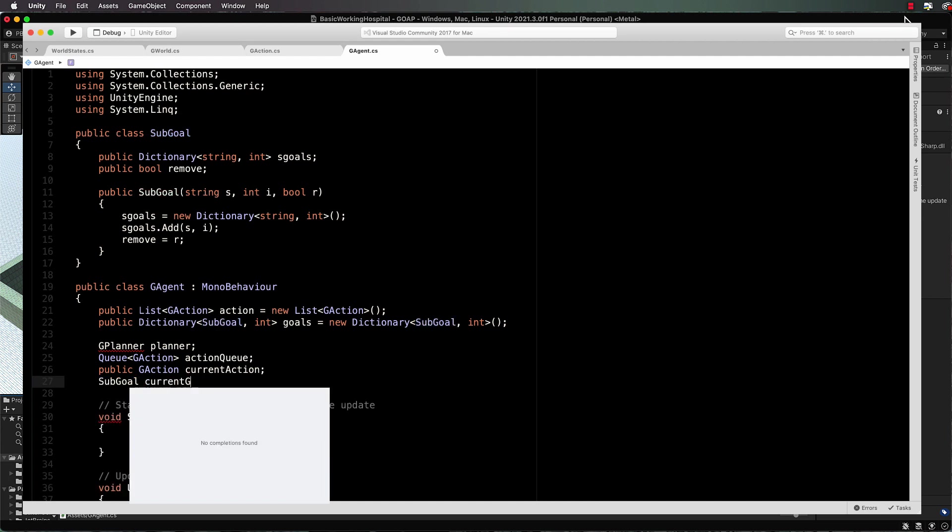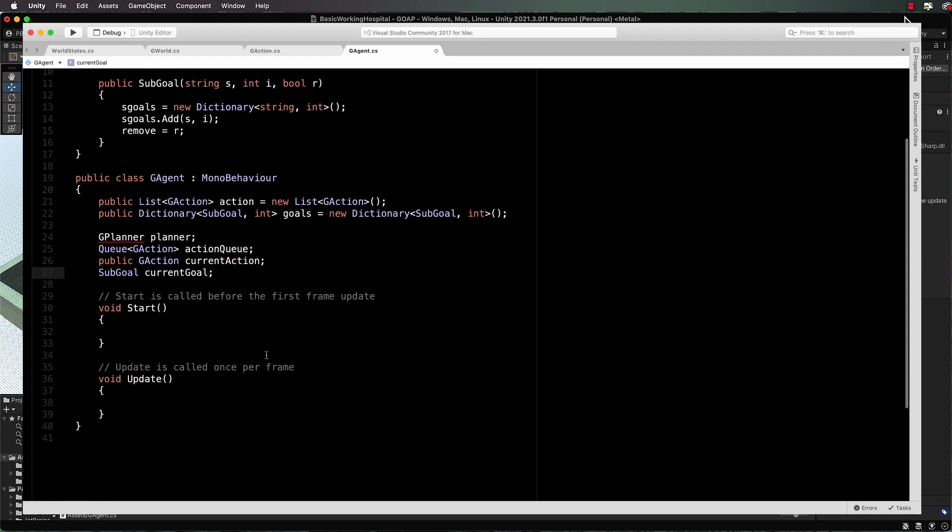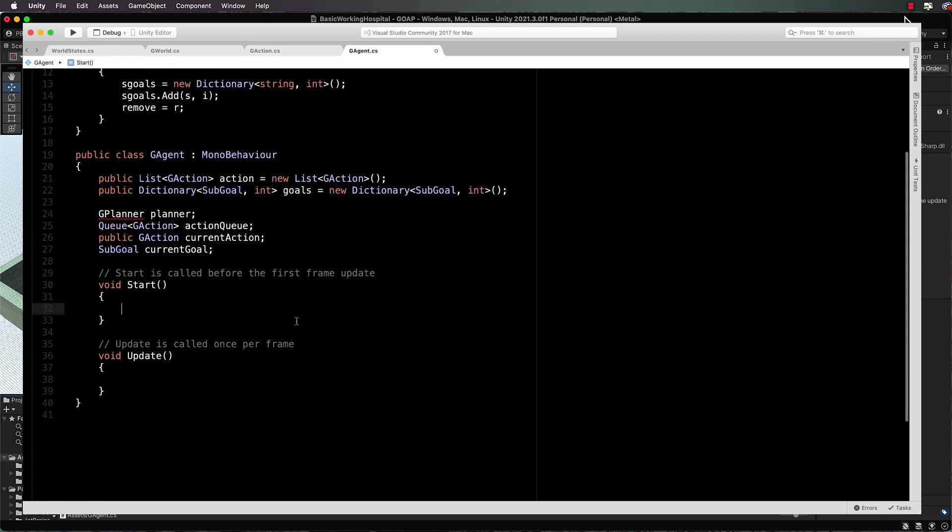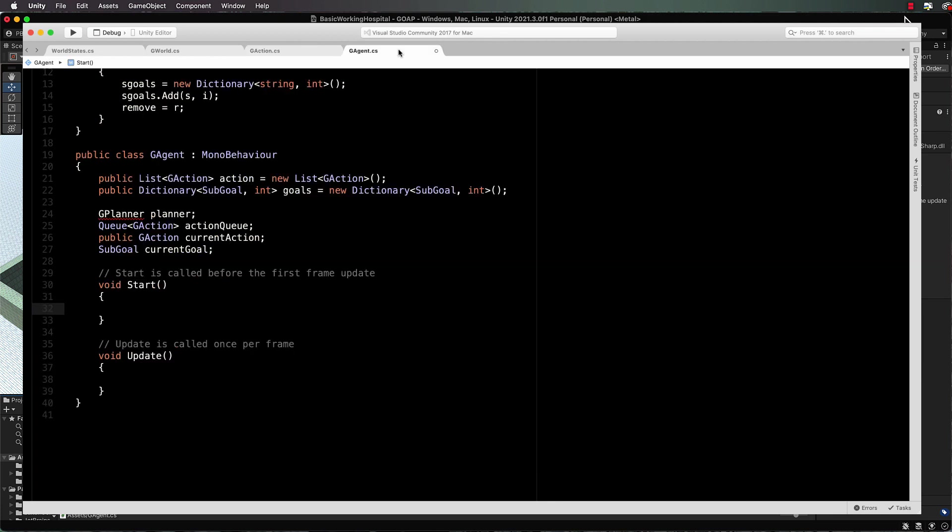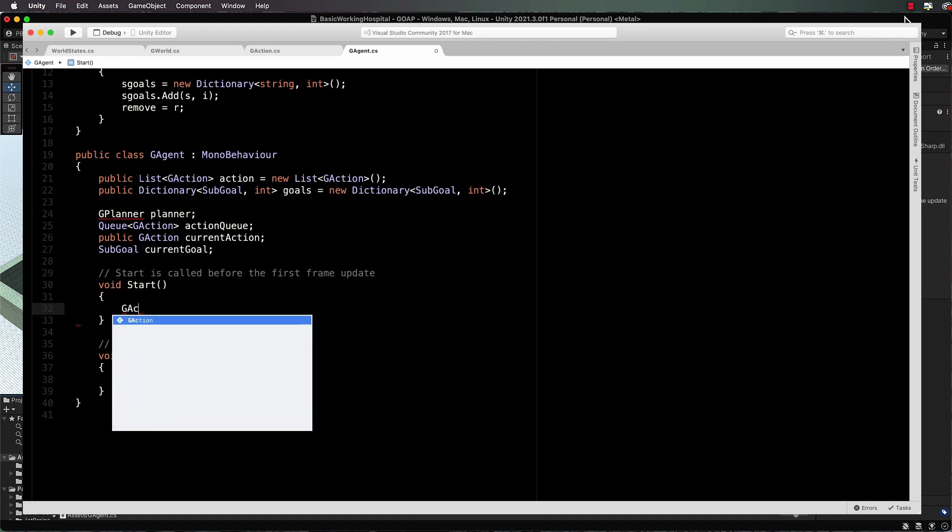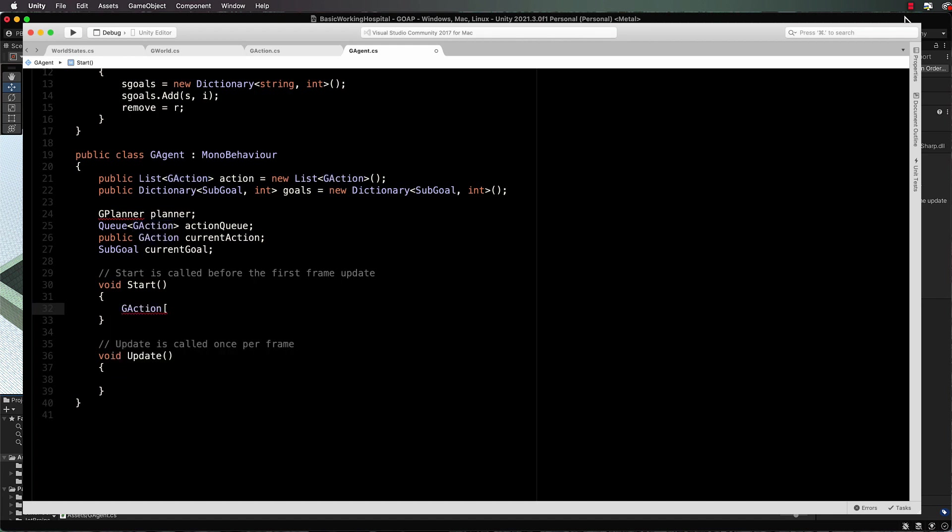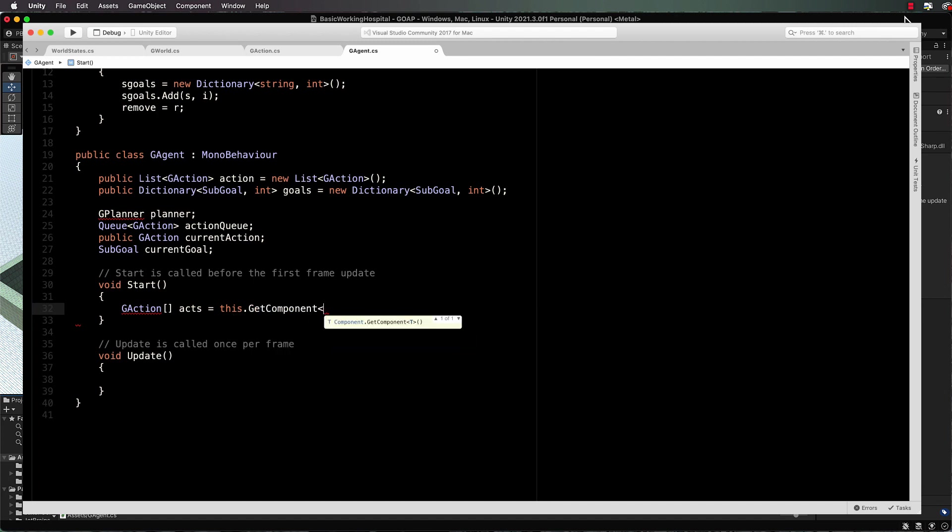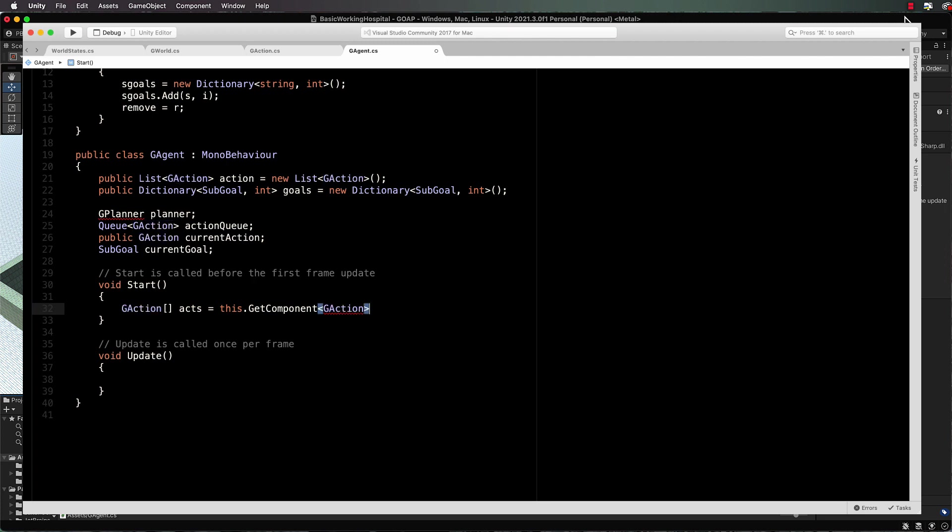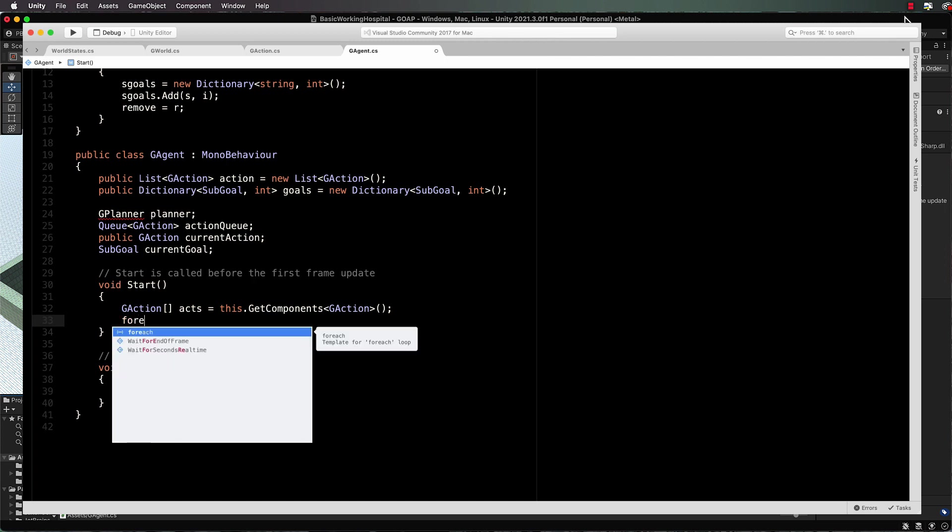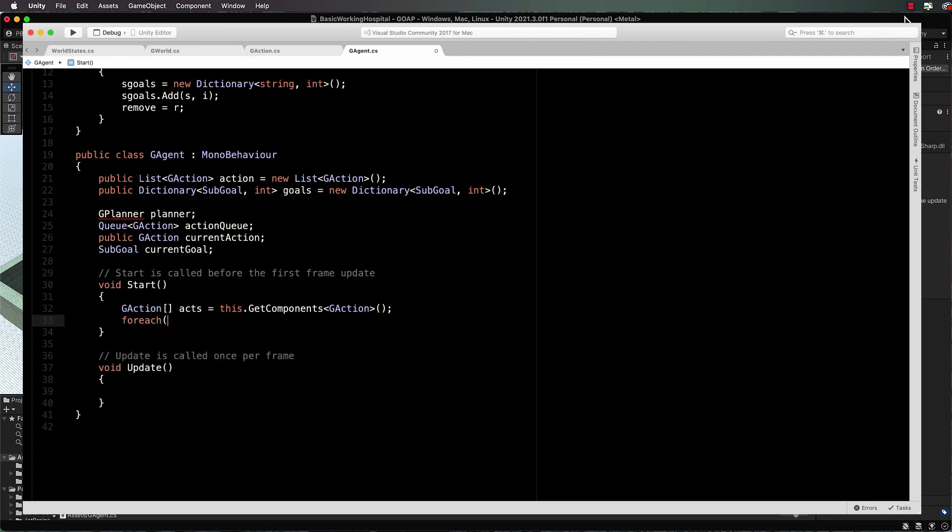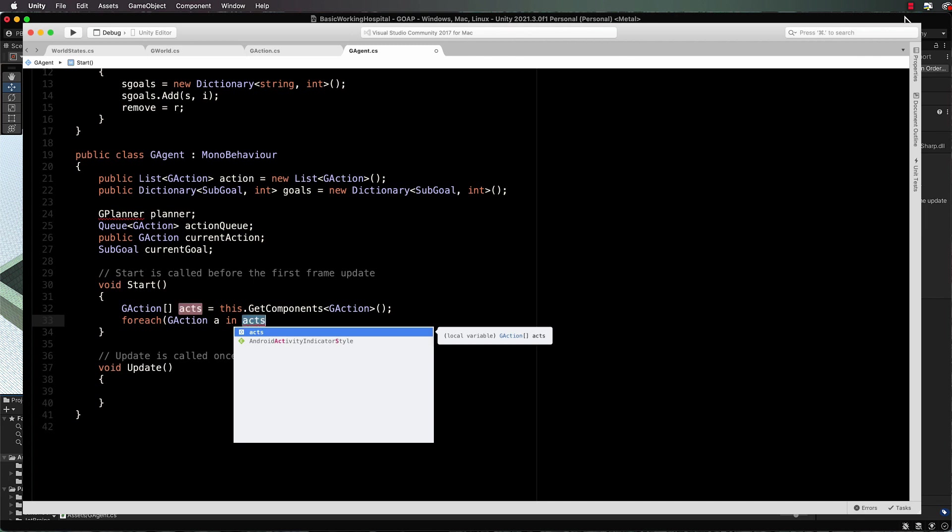Now in the start we have to create our array of actions. We're going to make this so that for our agent you can create versions of the g action class up here and just drop them on to the agent in the inspector, which means that we need to pick them up when the agent starts working and they're all going to go into an array. So g action, let's call this acts, acts equals this dot get component g action. And not only do we want one action but we'll be able to put a lot of actions on there, so it's actually get components. So all the g actions that are sitting on the agent will get picked up and put into that acts. Then what we're going to do is for each g action a in acts, we're going to put that into our actions list.